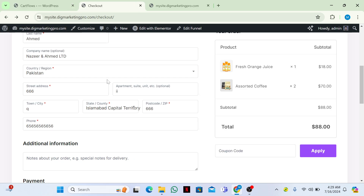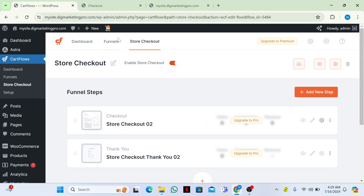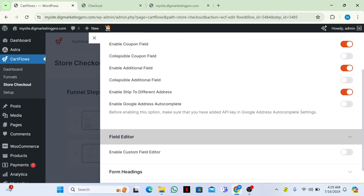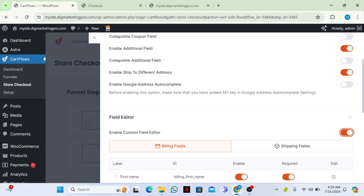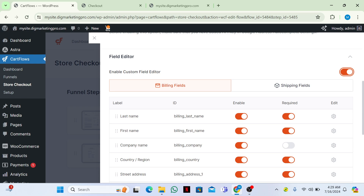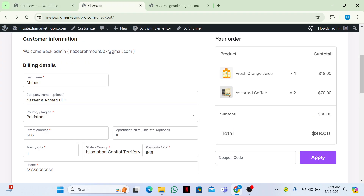Now you can see the first name is gone. If you want to show it again, go to the field editor and re-enable it. If you want to remove the company name, you can remove it too.